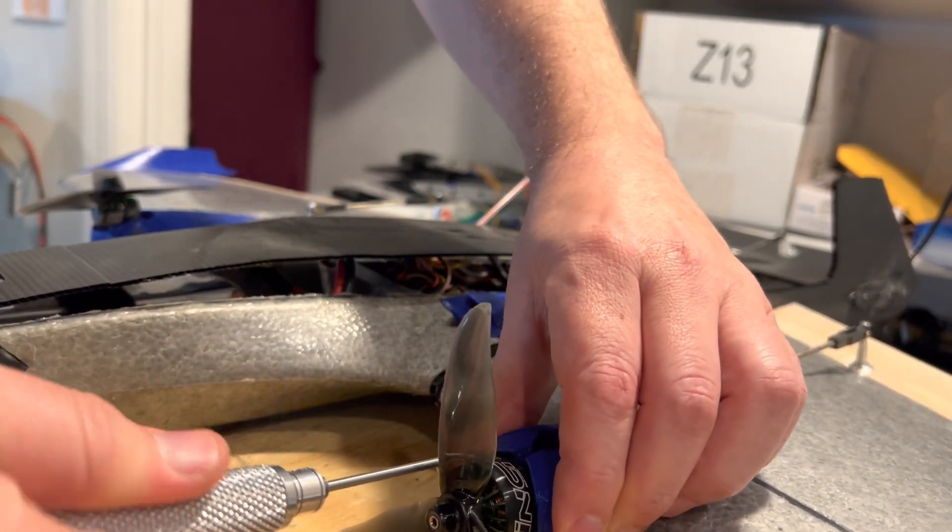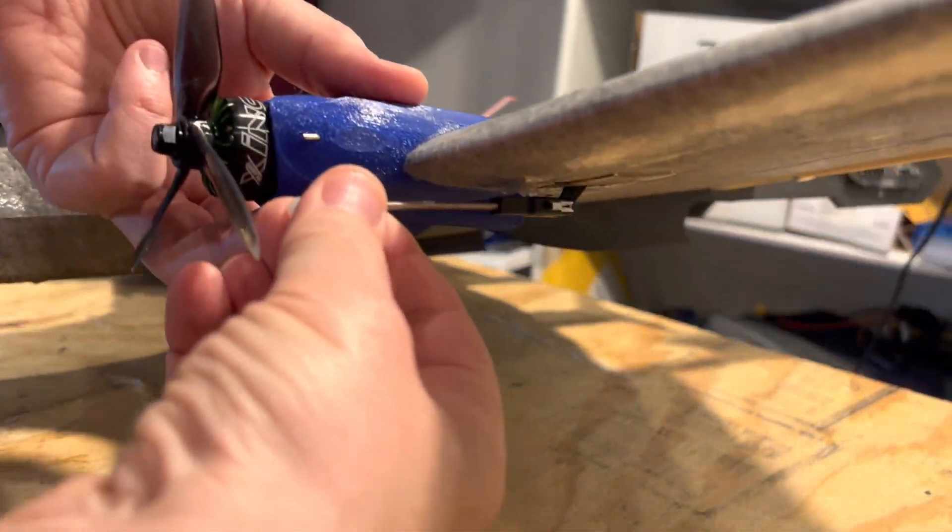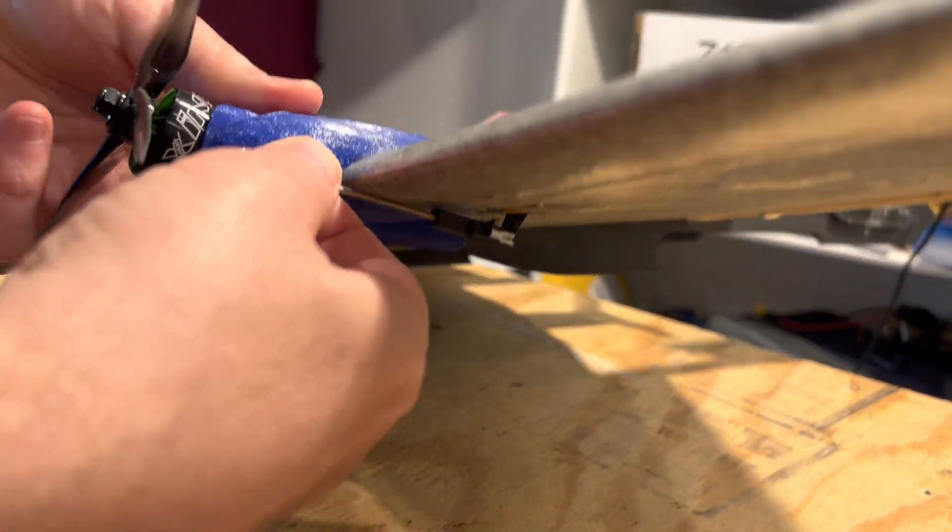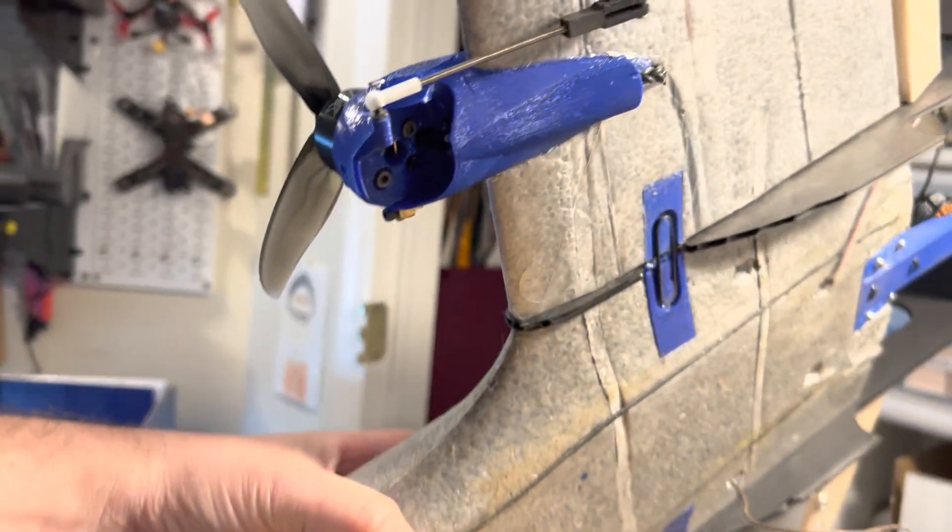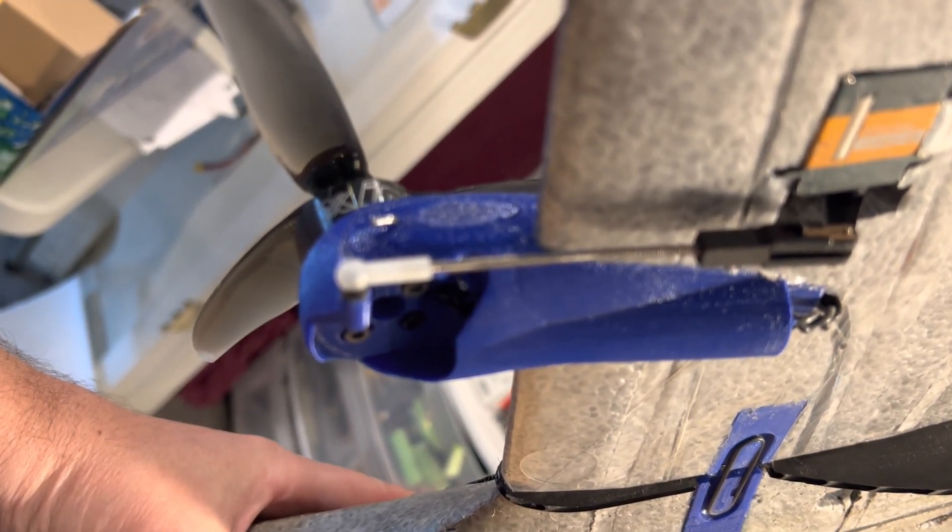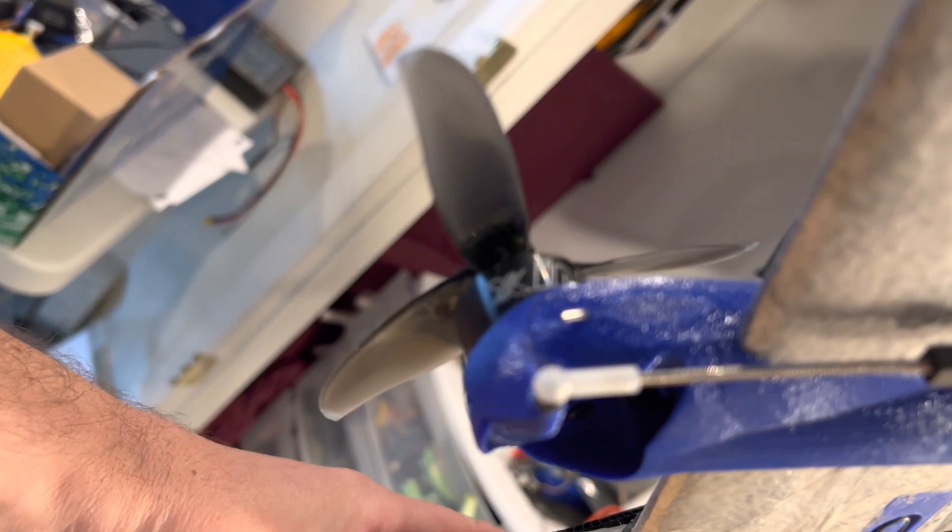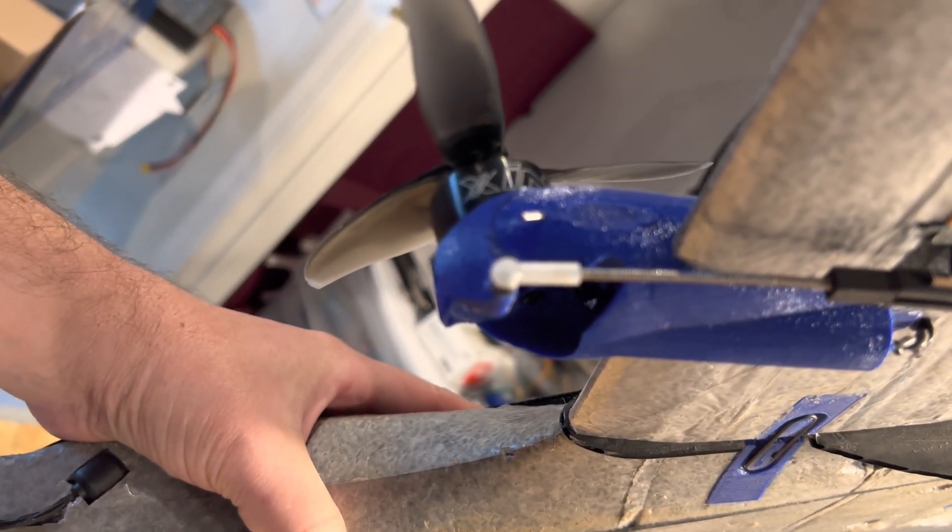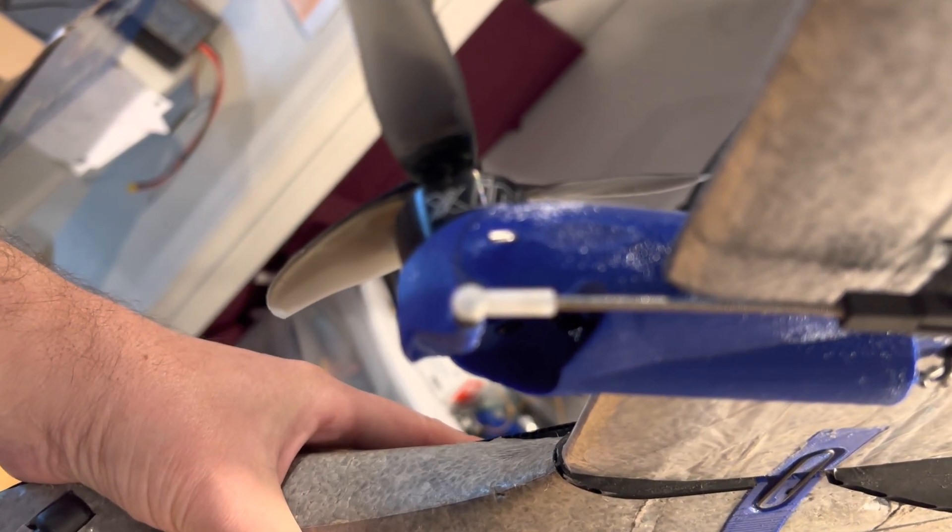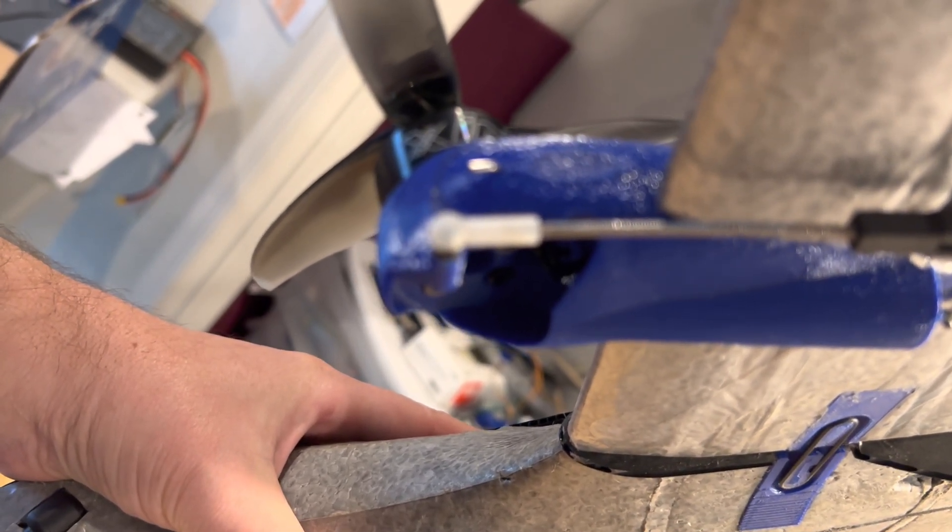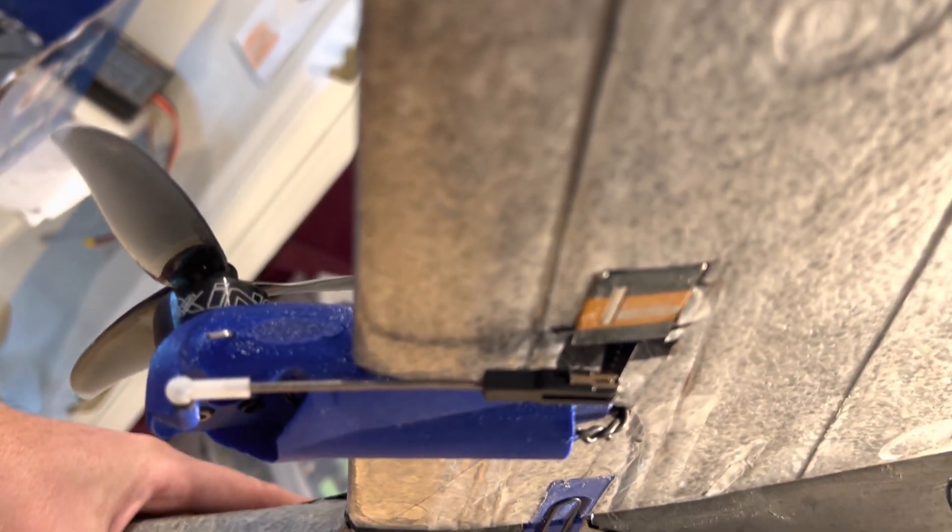Let me just secure this now. One thing to note when you do set this thing up: you do need to fine tune the length of that rod. It's important that you get the full travel from vertical to forward flight mode.